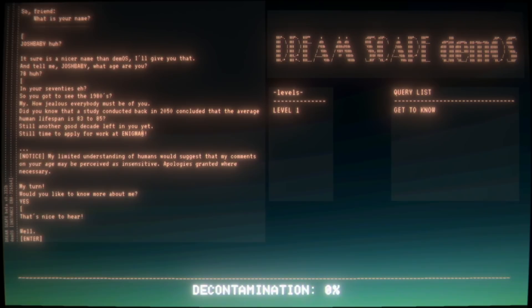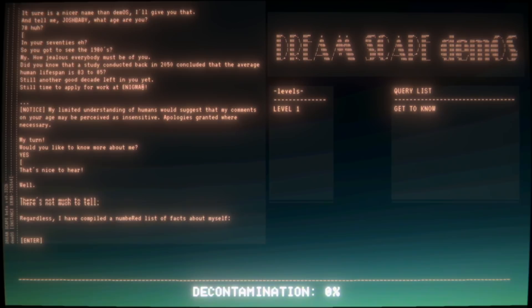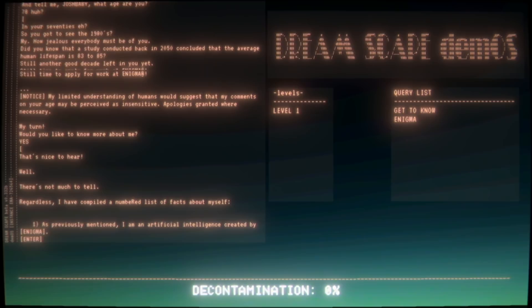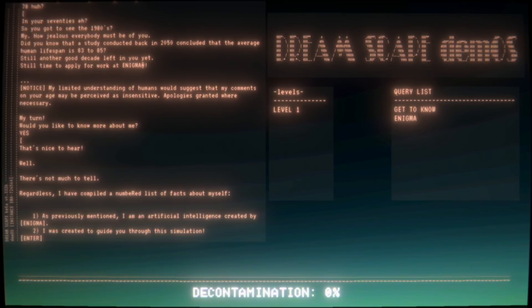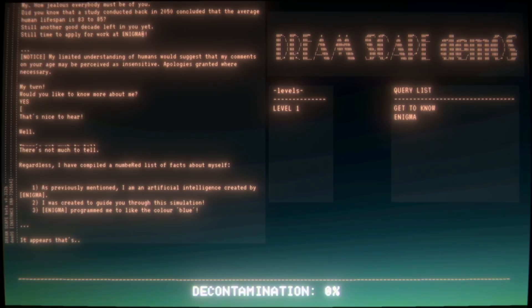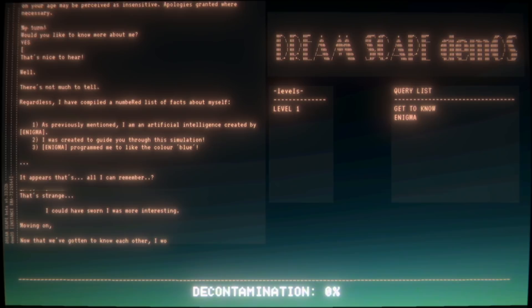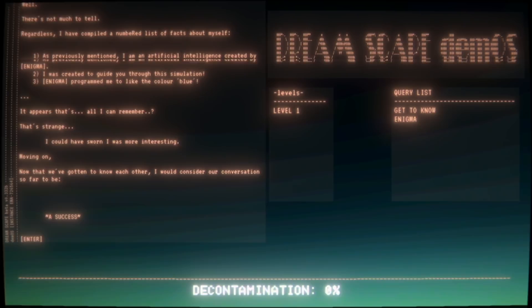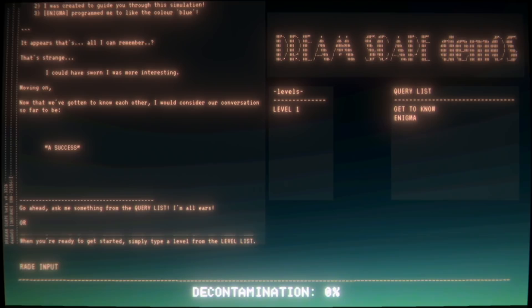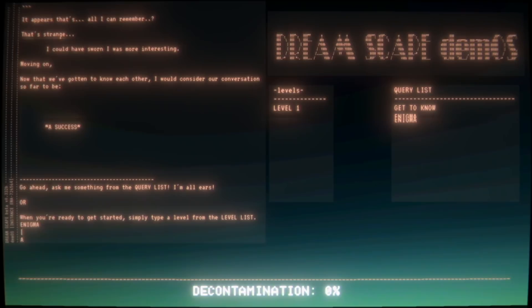Don't worry. My turn! Now, would you like to know more about me? Say yes. Yes, you have to. That's nice to hear. Well, there's not much to tell really. Regardless, I have compiled a numbered list of facts about myself. One: as previously mentioned, I am an artificial intelligence created by Enigma. Two: I was created to guide you through the simulation. Three: Enigma programmed me to like the color blue. That's it. It appears that's all I can remember. That's strange. I could have sworn there was more. Now that we've gotten to know each other, I would consider our conversation so far to be a success.